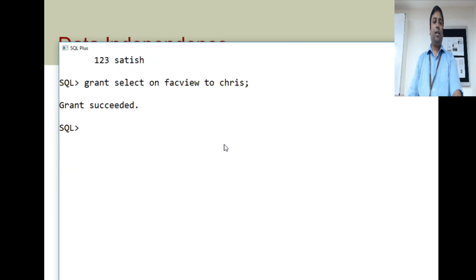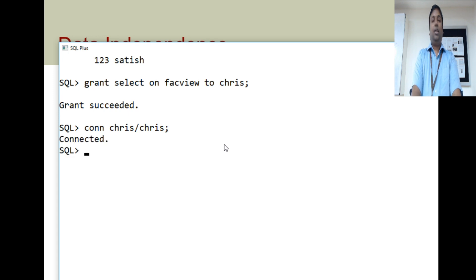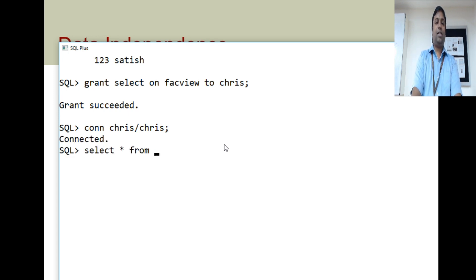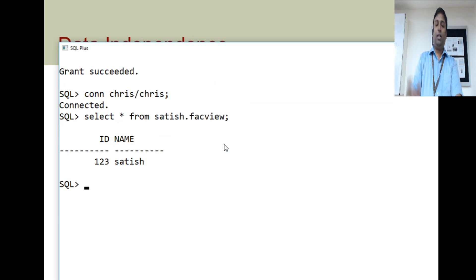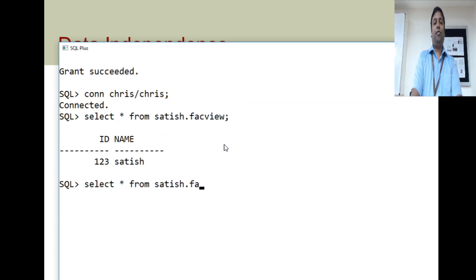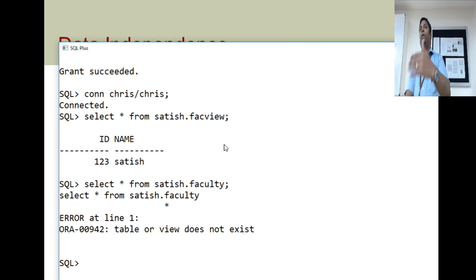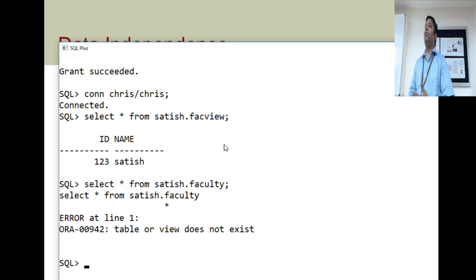Now Chris should log in. Connect as Chris. Chris is connected. He tries: select star from Satish.faculty_view. He can view the ID and name of the faculty. If he tries viewing the faculty table itself — select star from Satish.faculty — he is not given access. This is how you create an external view on an existing table and give permissions to different users, so they can view different sets of data at the conceptual level.